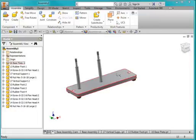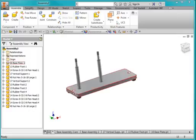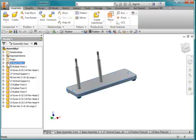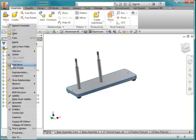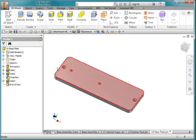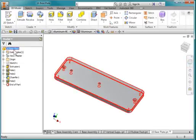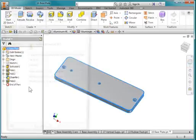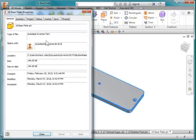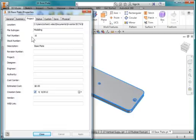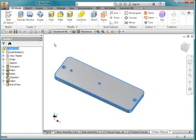I'm going to create a drawing, but before I do, I'm going to verify the descriptions on my parts are correct. I'm going to hover over the base plate and hit open. Select iProperties. Click project, and verify that there's a 16 in the part number field, and that the description says base plate. Hit close, and save.